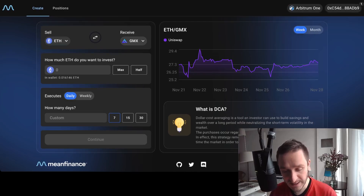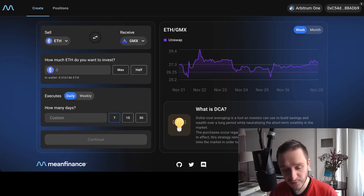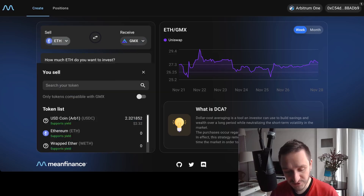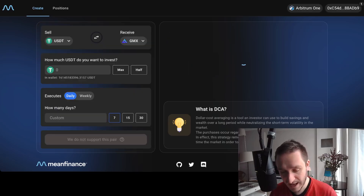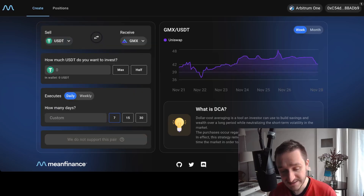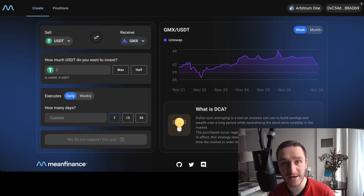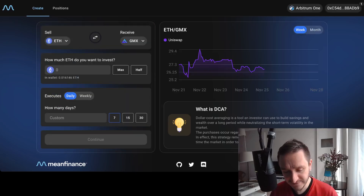What I can set up is, for example, selling ETH into GMX, which means I would buy GMX tokens from the GMX exchange regularly for ETH. I can also change that — if I had Tether, I would sell Tether to buy GMX, so basically just buying GMX with a stablecoin. Let's go back to ETH.